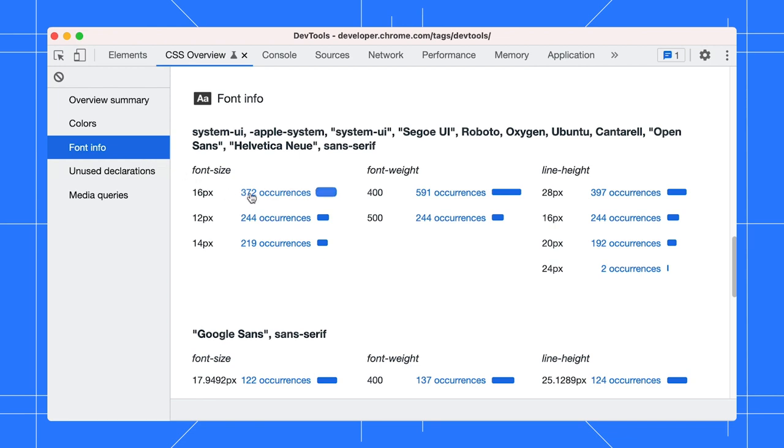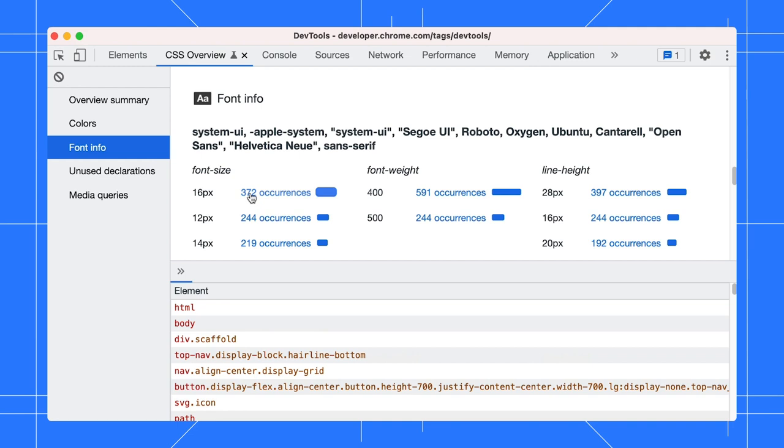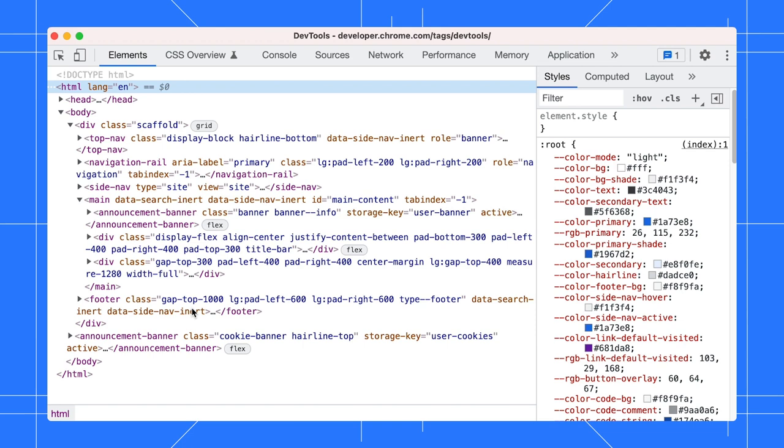Click on the Occurrences to view the list of affected elements. Click on the element to open it in the Elements panel.